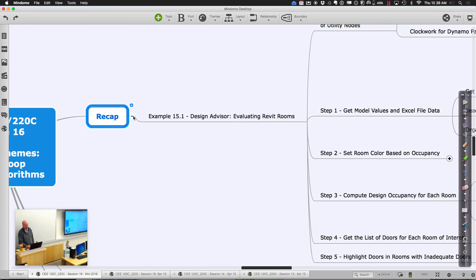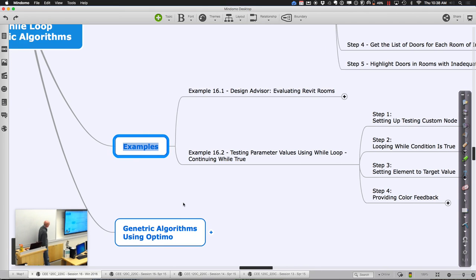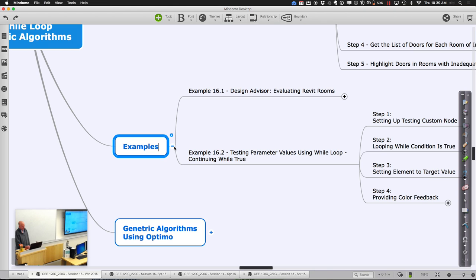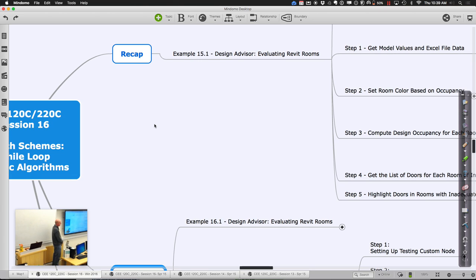Then we're going to switch our attention to thinking about the whole notion of a while loop — how we could test parameter values by always considering whether something is true and stopping. We'll talk about the efficiency of that versus using a genetic algorithm, which is even more efficient at searching a very large space of potential alternatives and trying to come up with what we think is the optimal solution.